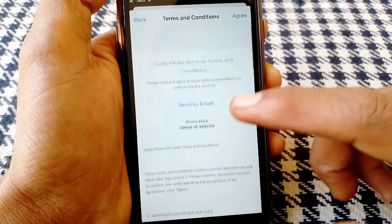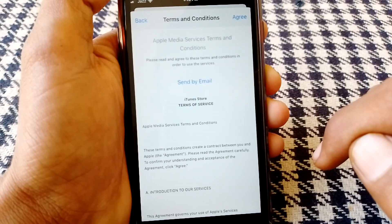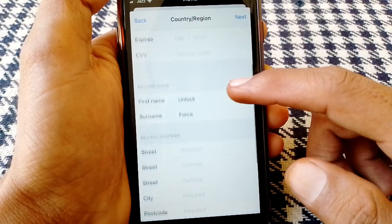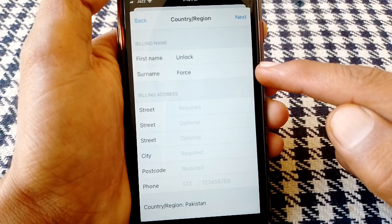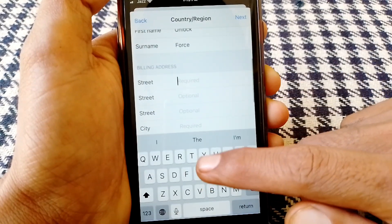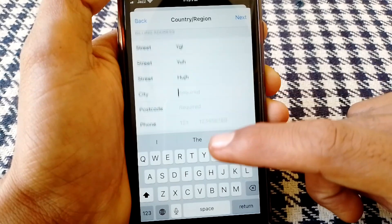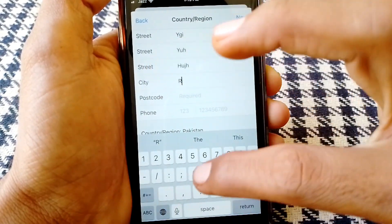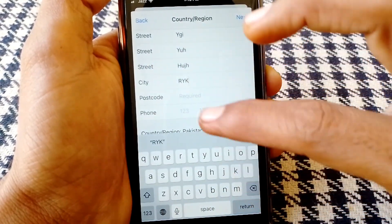The terms and conditions will appear, so read them carefully and tap on Agree, then tap on Agree again. After that, scroll down and enter your first name in the billing section. Fill in the required information.